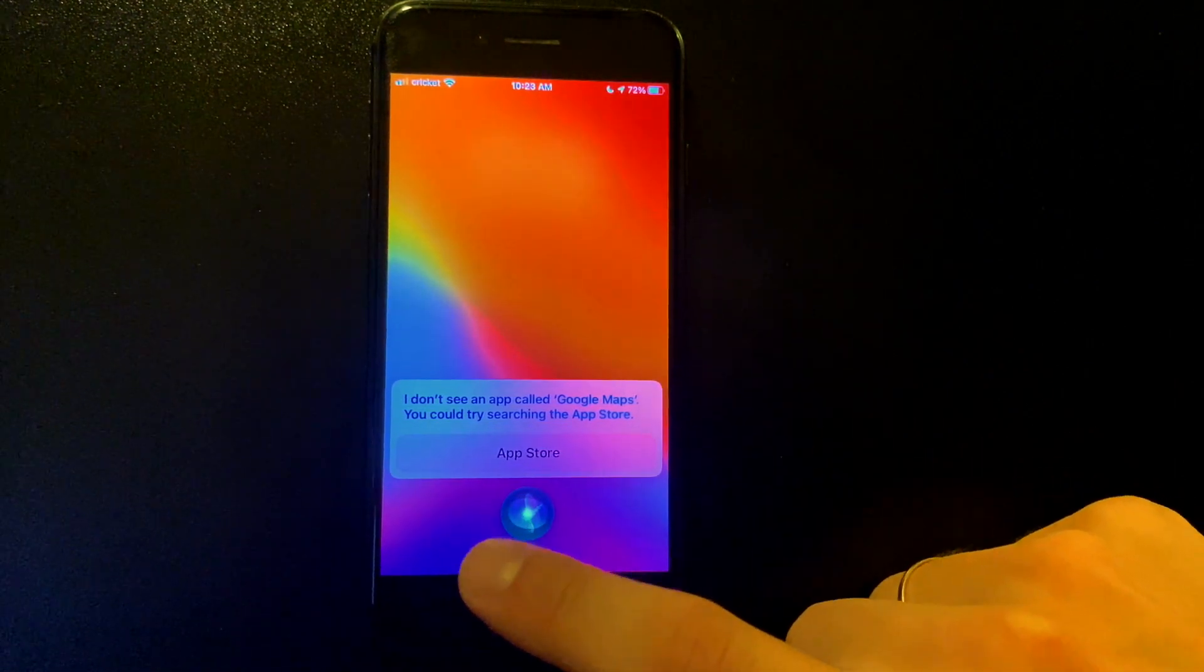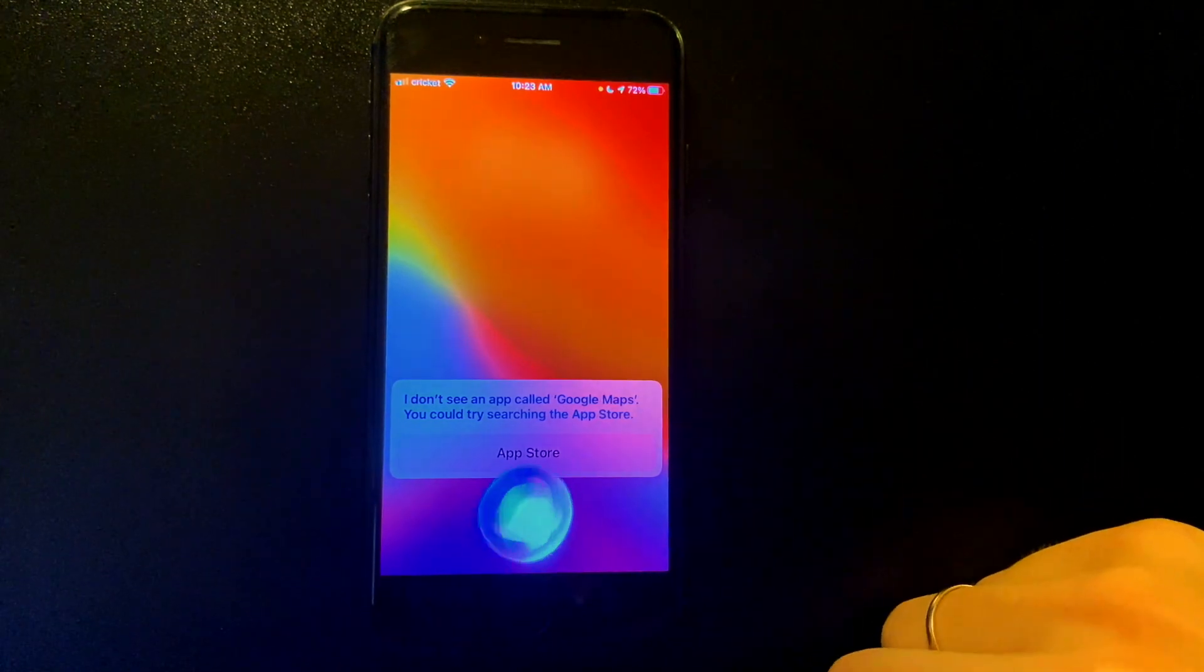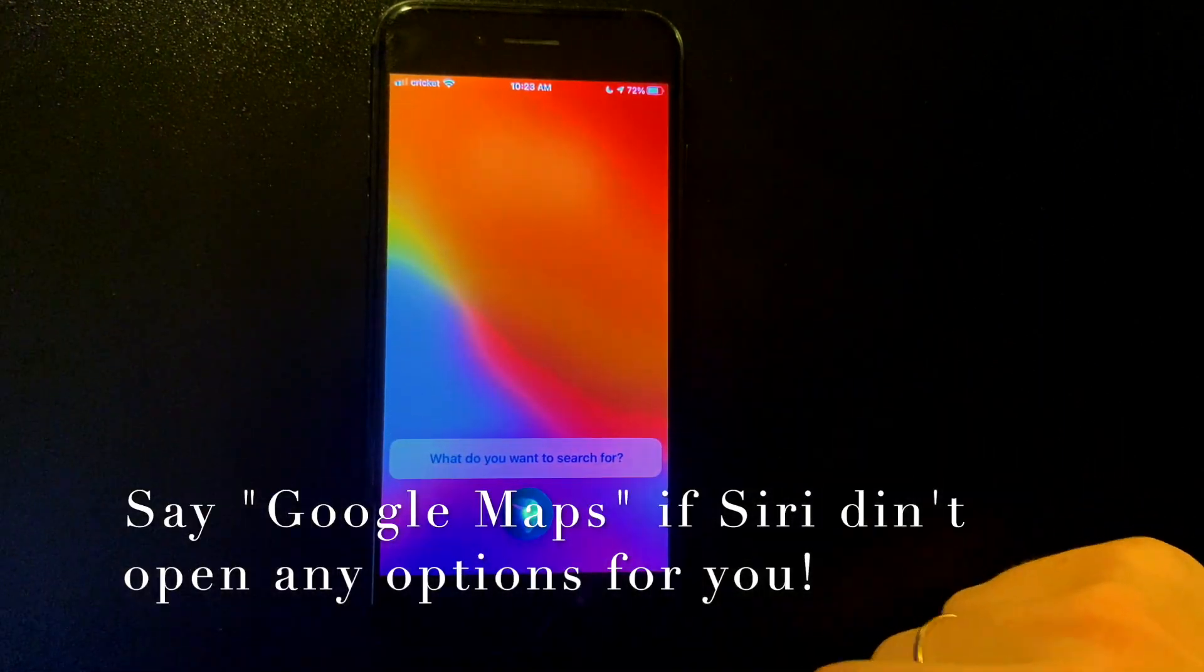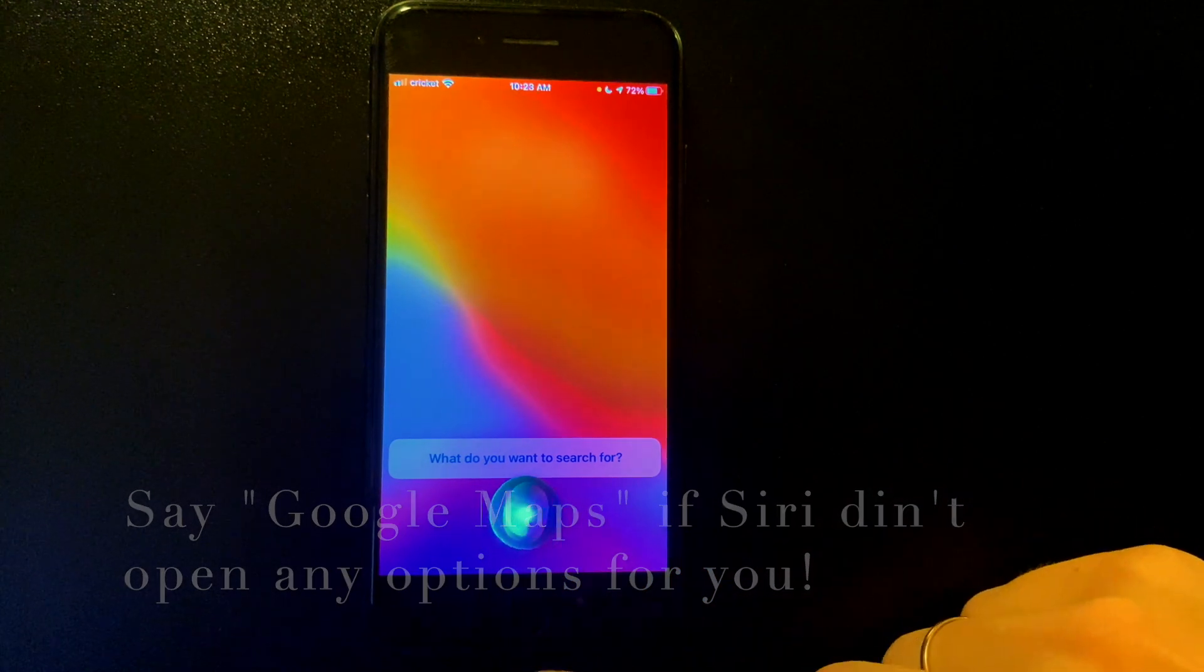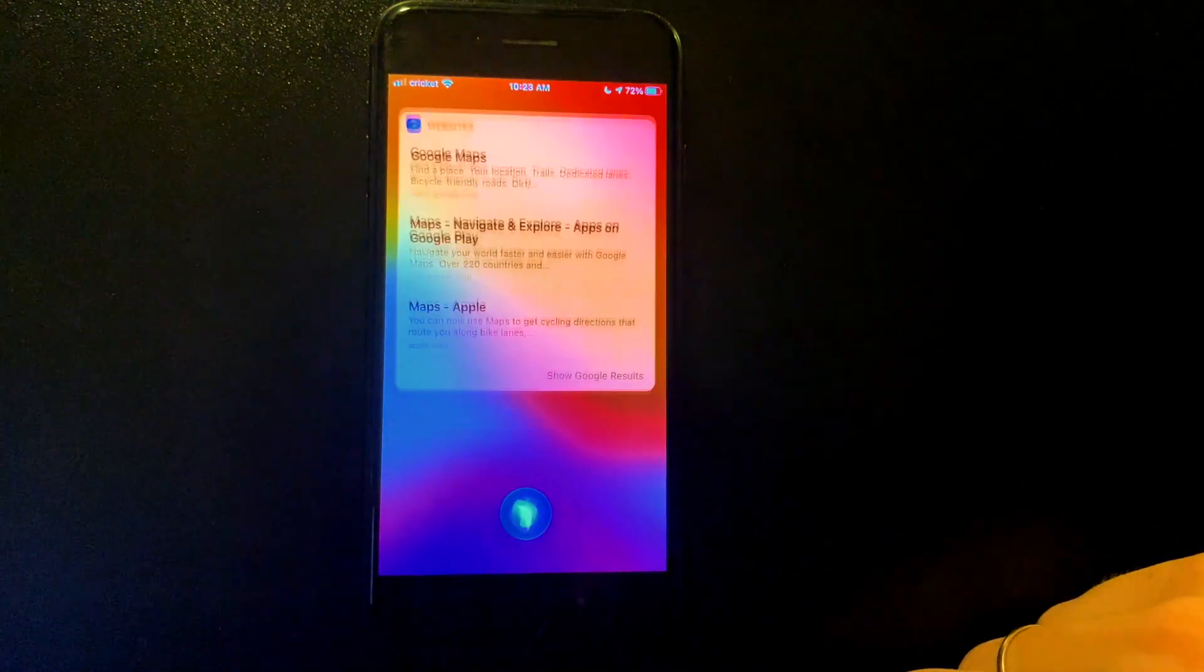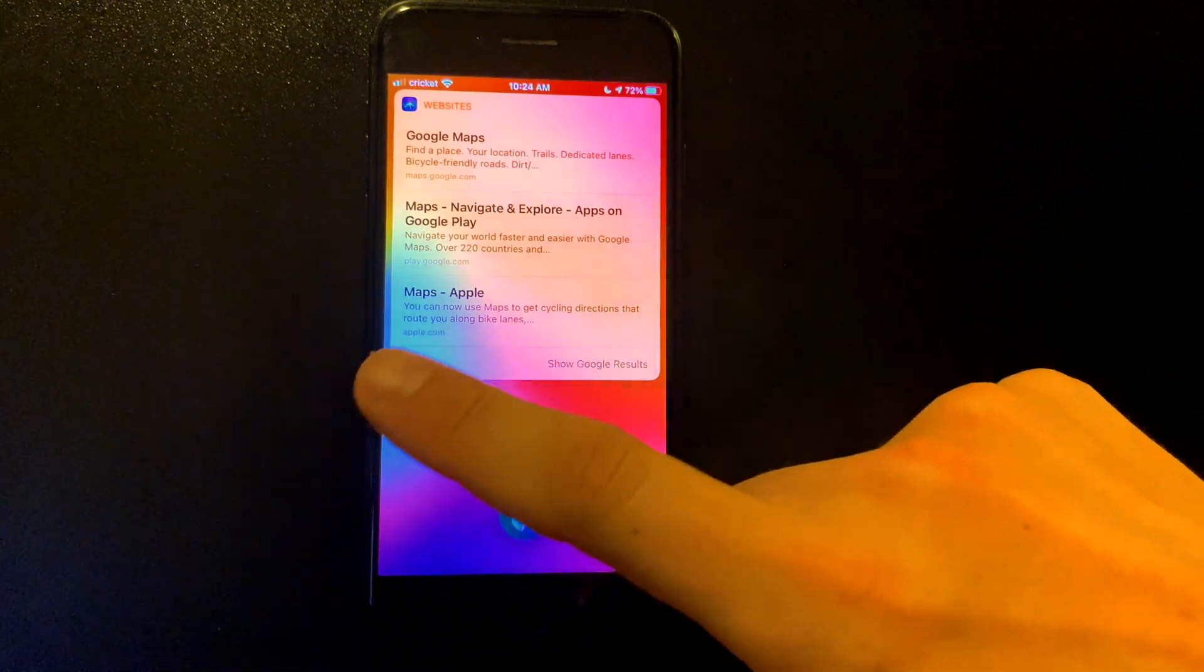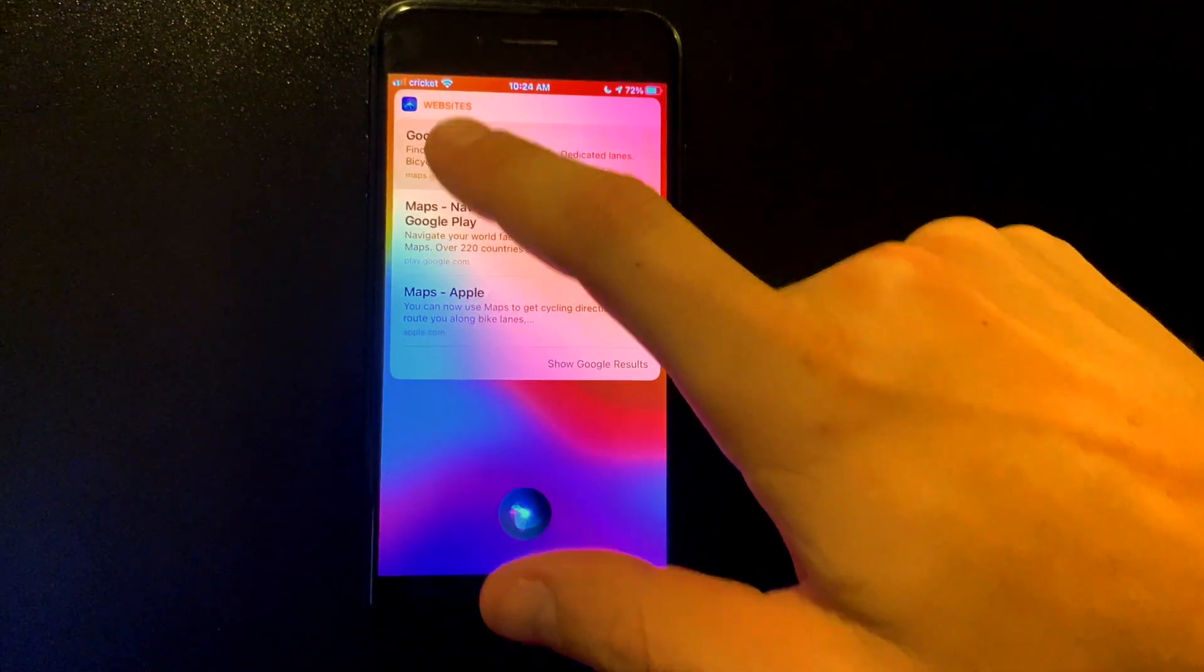And then you see your Siri couldn't find the Google Maps that we requested, so let's say Google Maps again. Then it gives us a couple options and we're gonna choose the first one to open Google Maps in your browser.